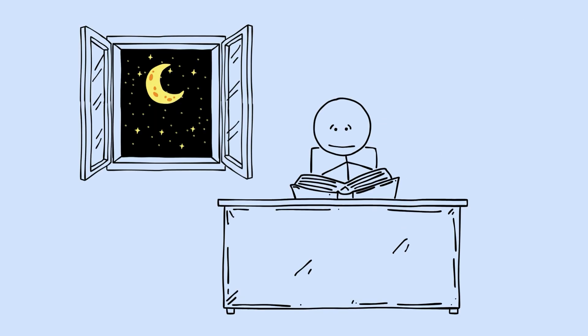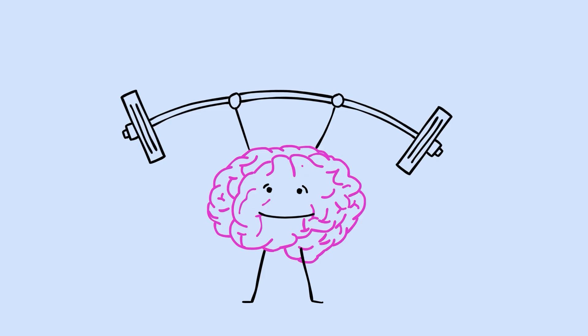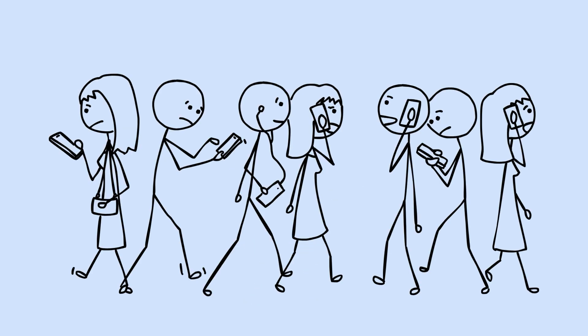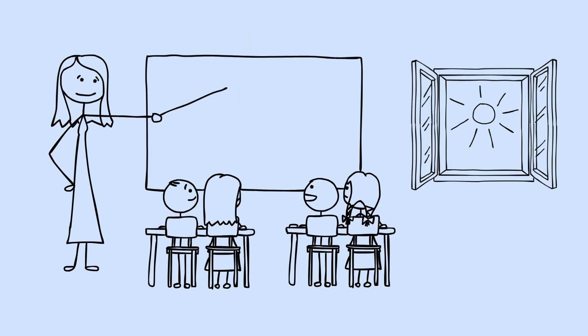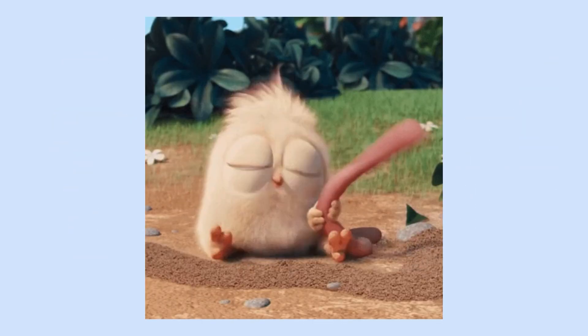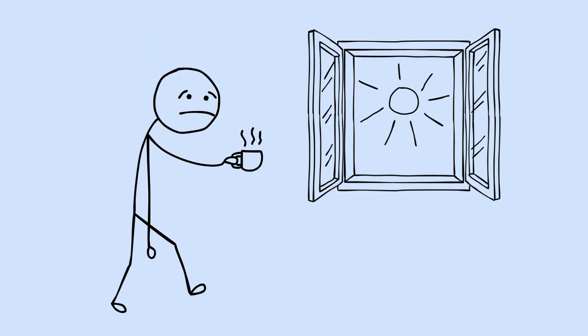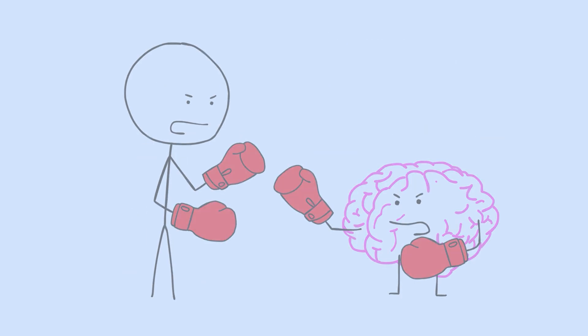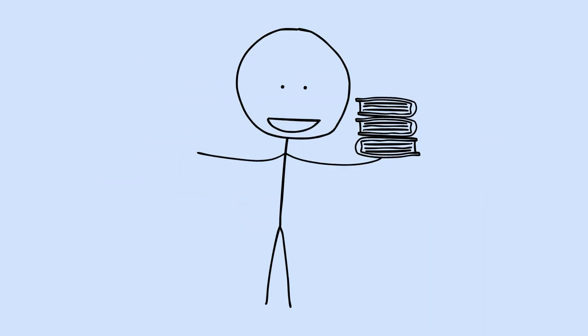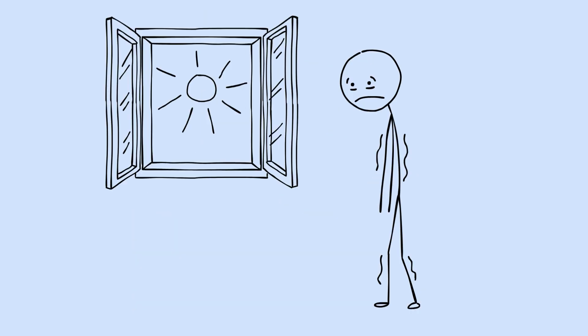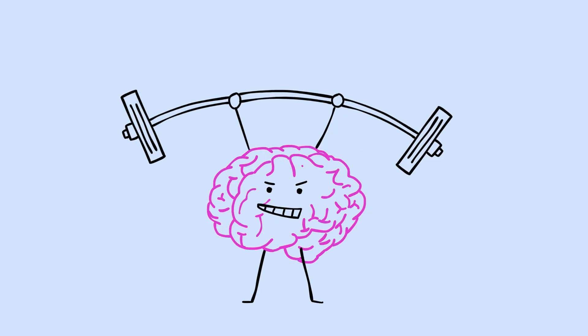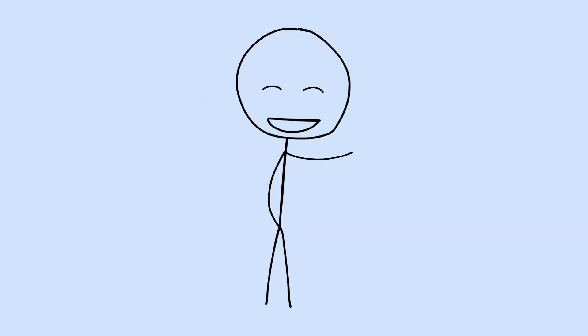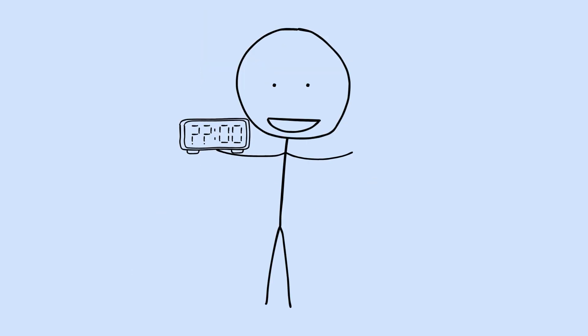Night owls actually outperformed morning larks on tests of complex reasoning. Evening types showed advantages in tasks requiring creative problem-solving and cognitive flexibility. Society is built around the morning person's schedule. Work starts early. Schools start early. The early bird gets the worm mentality is woven into our culture. But if you're fighting your natural chronotype, you're fighting biology, and biology usually wins. The research suggests that aligning your sleep schedule with your chronotype, rather than forcing yourself into a schedule that contradicts your internal clock, produces sharper thinking and better cognitive performance. This doesn't mean night owls should sleep at random times. Consistency still matters. But the time window you choose might matter more than you thought.